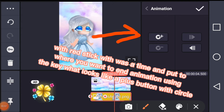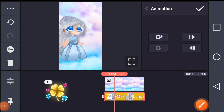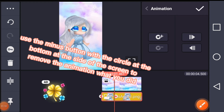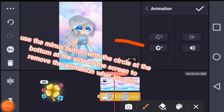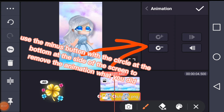The animation uses the key that looks like a plus button with a circle. Use the minus button with the circle at the bottom side of the screen to remove the animation you added. Now here's the finished product.